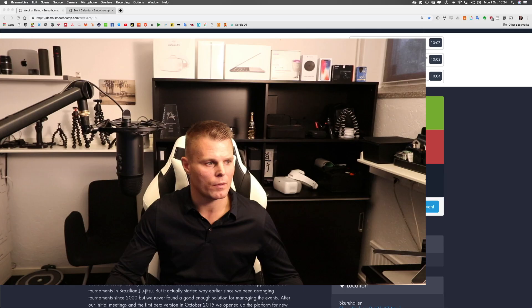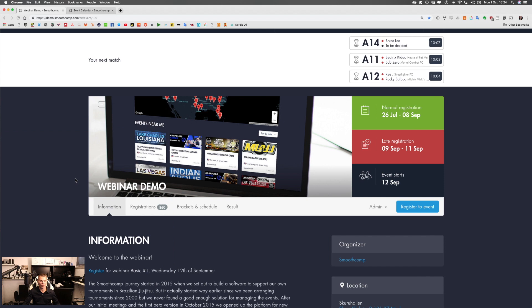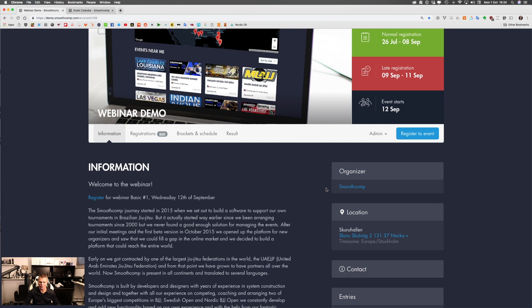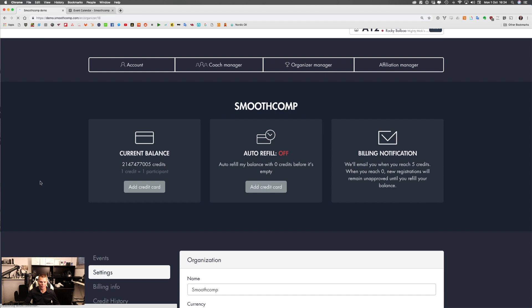That was the intro for this webinar. Now I want to share my screen and go over to our webinar demo. First I'd like to show you how you can create your first event, so I will go over to the organizer manager. This is for those who have organizer manager access — you will have this view.